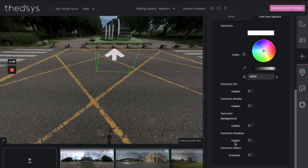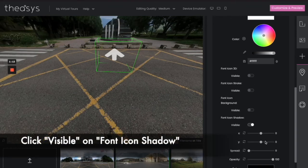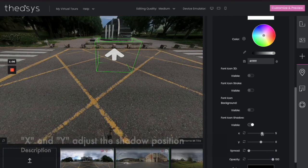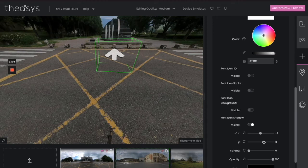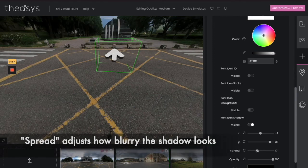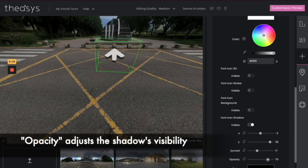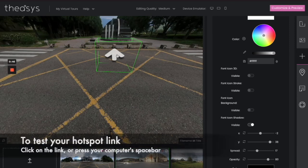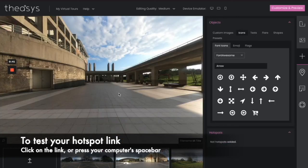There are many different selections and ways you can do this. This is the easiest way — we're going to give it a visible shadow. Then, just like we adjusted before, by playing with the X, Y, and Z dials, you can adjust your shadow. Spread means how blurry it looks on the edge, how natural it is. That looks pretty good. If you want to test, you can click on it with your mouse or hit your space bar and that will jump you to the next image.